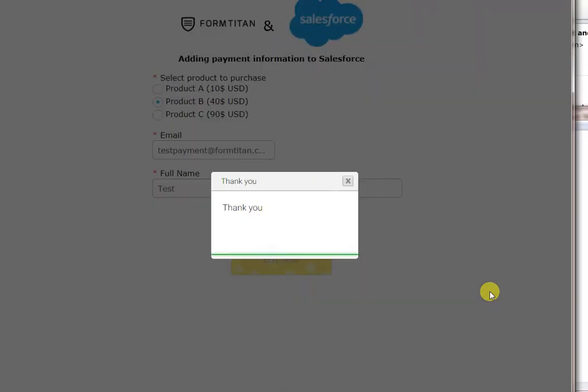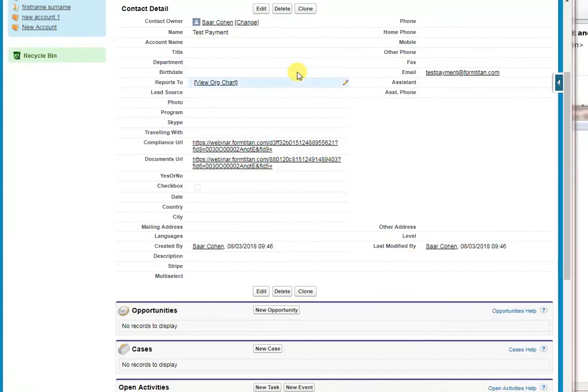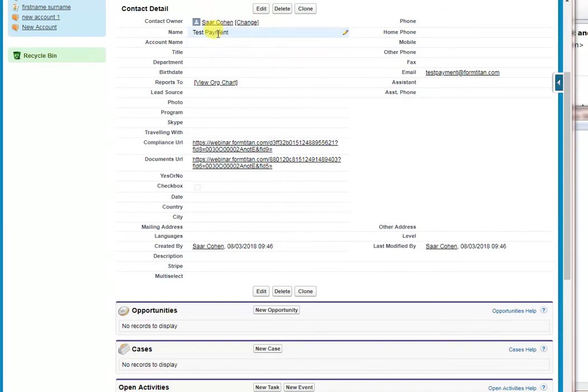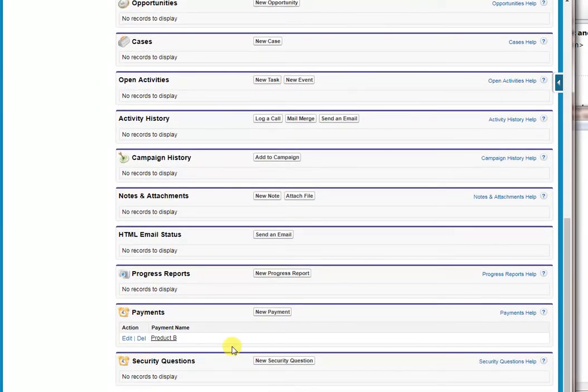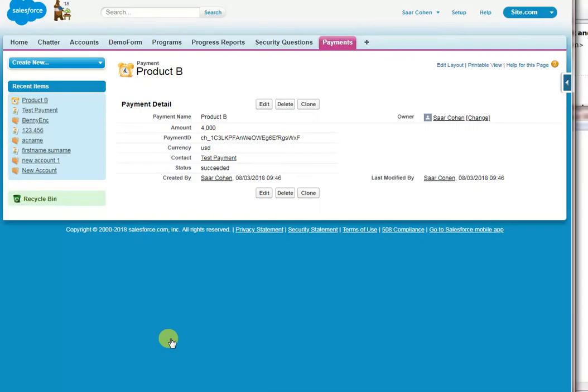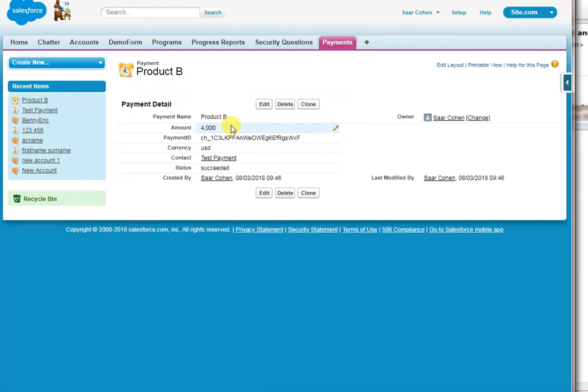Let's go and have a look what's happened in Salesforce. So here is our contact in Salesforce. You can see the contact name, the email address and at the bottom we've got the payment product B that we've selected. If we click on that you can see all the details we got from Stripe. So notice the amount is in pence therefore you see 4,000 pennies which is $40.